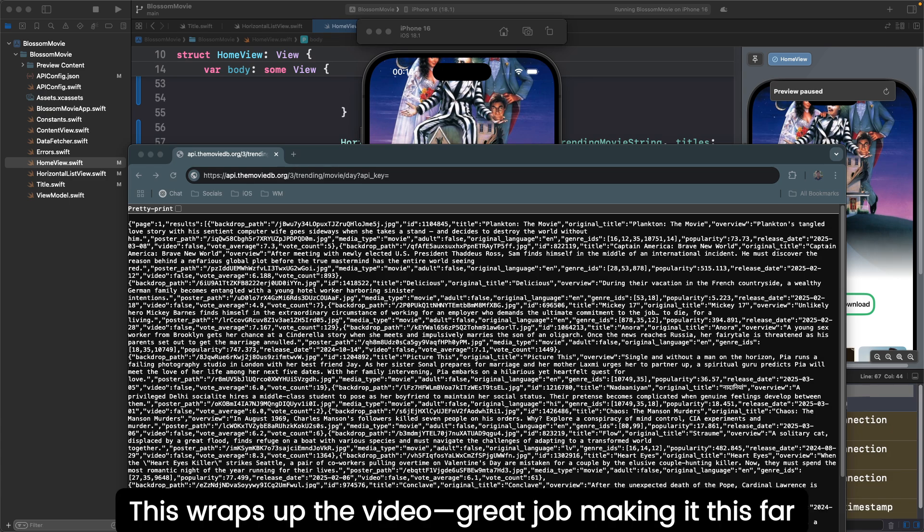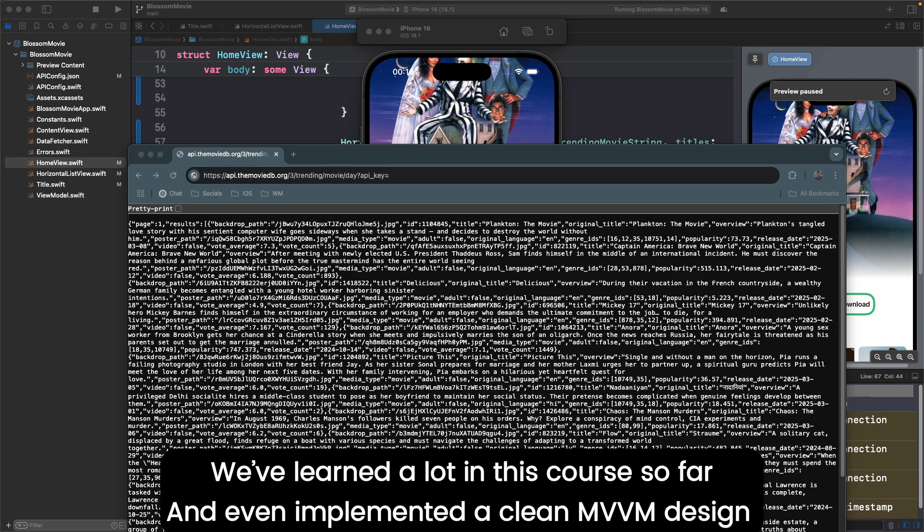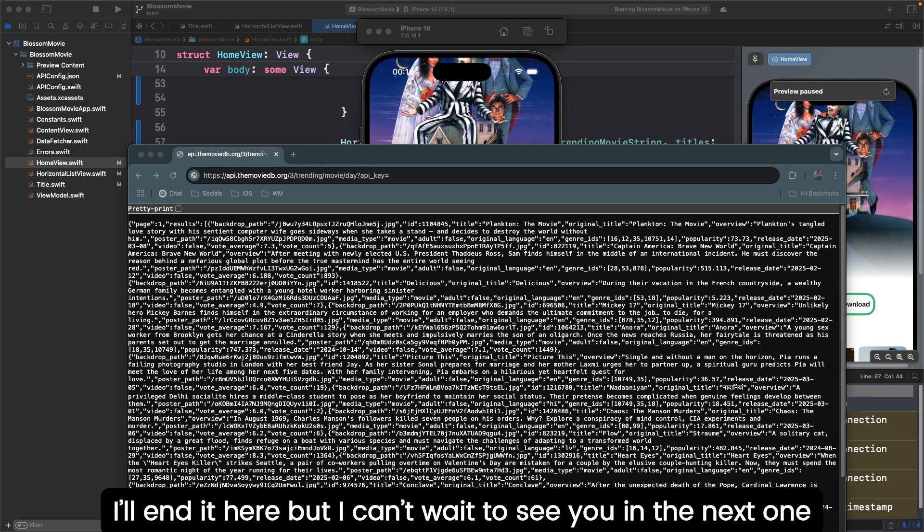This wraps up the video. Great job making it this far. We've learned a lot in the course so far and even implemented a clean MVVM design. I'll end it here, but I can't wait to see you in the next one.